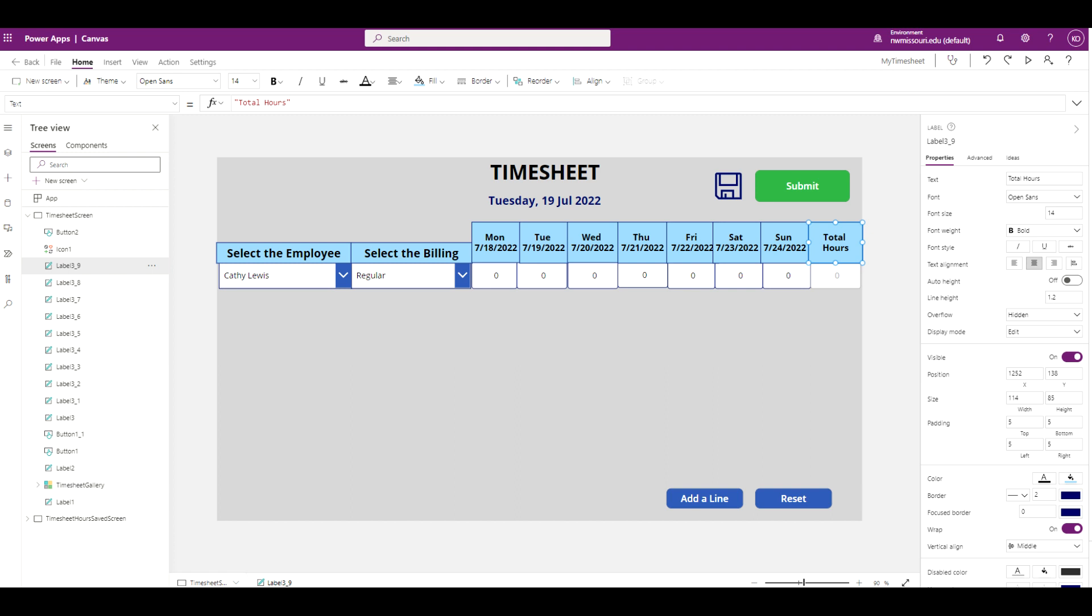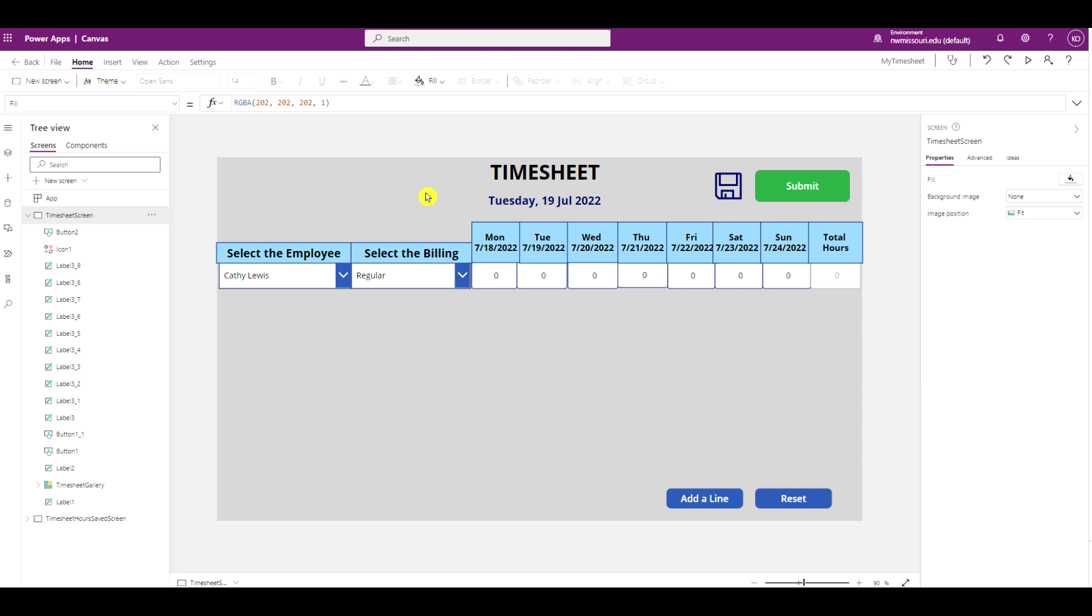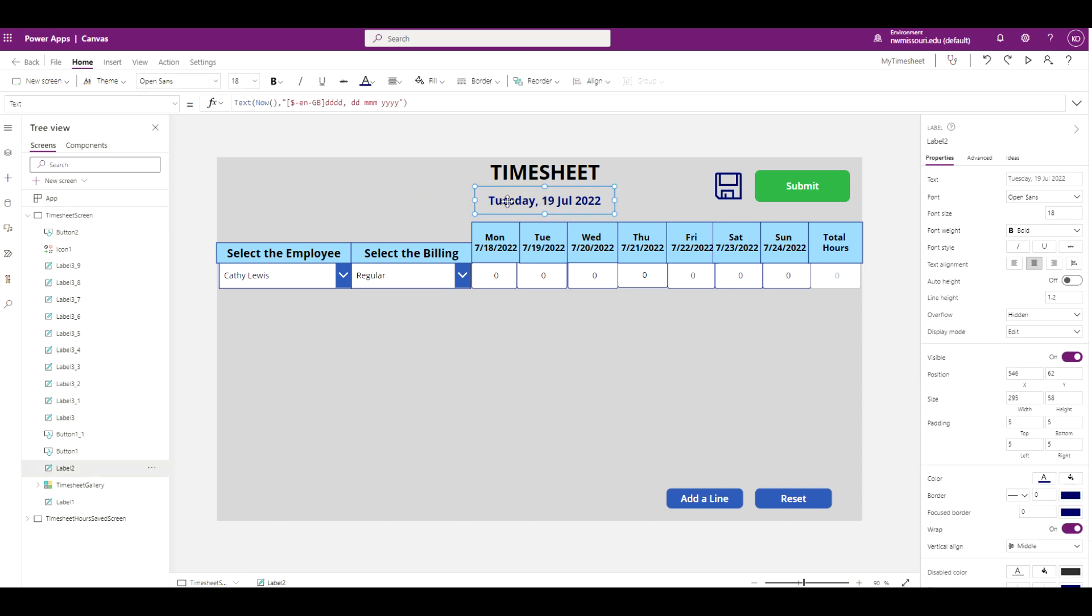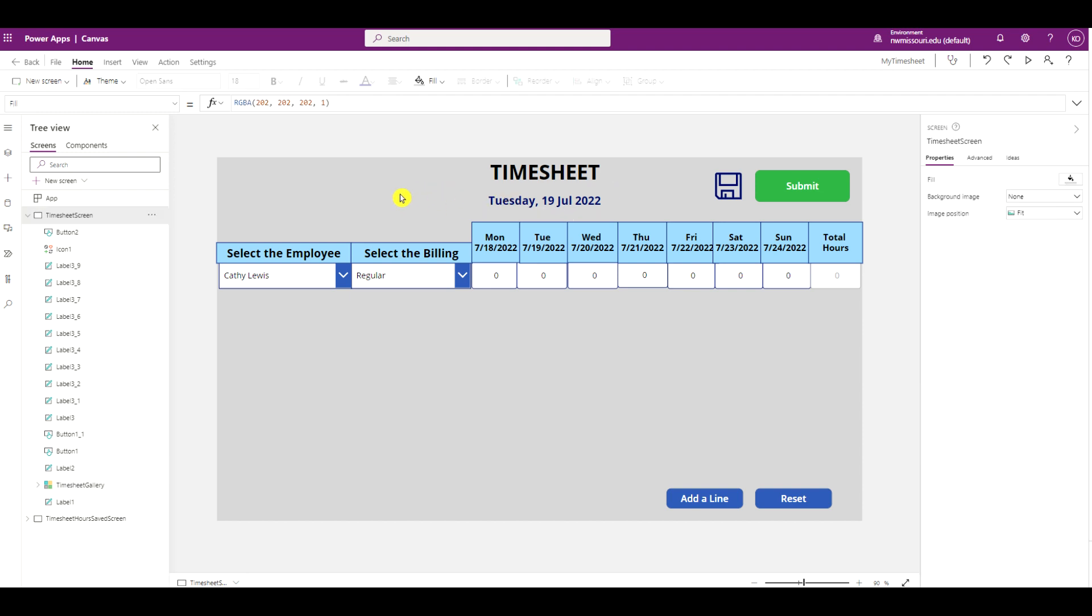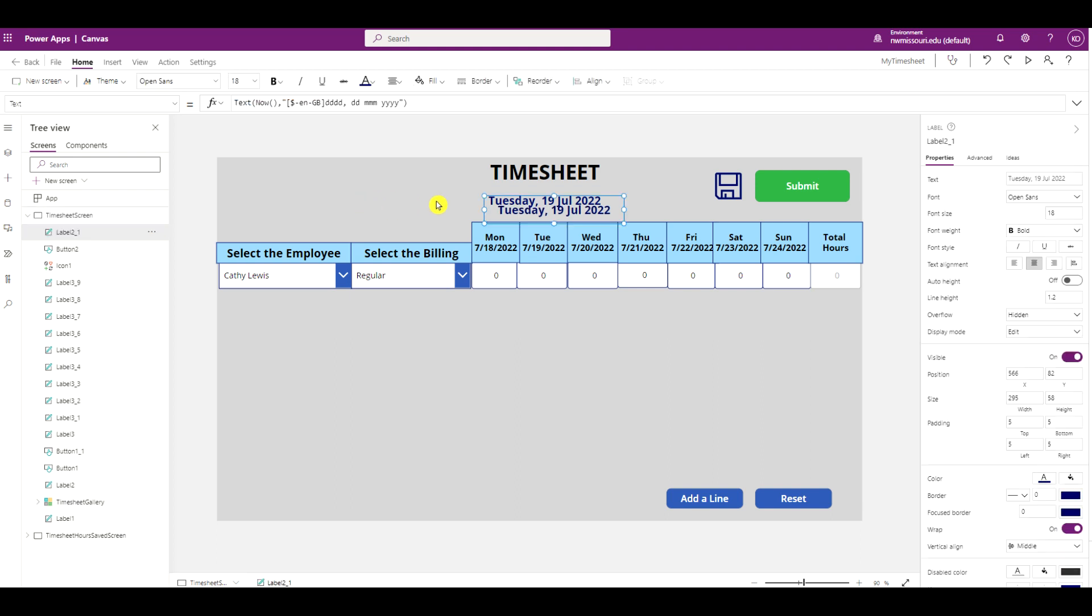The next thing I'm going to do is I want to display the current week showing the first date of the week which will be Monday and the last day of the week which will be Sunday. But I want to display it in a date format. So I'm going to just copy this label, paste it.